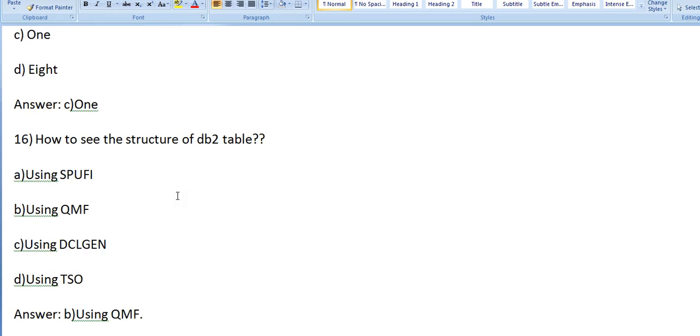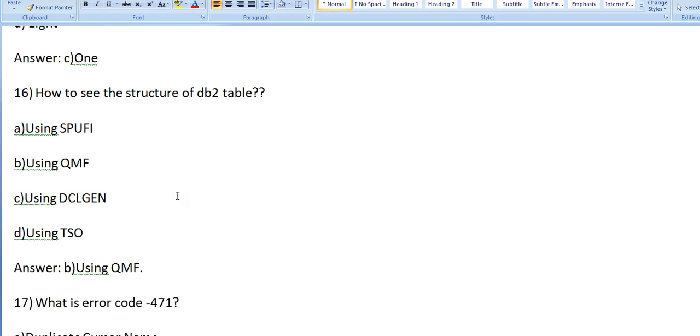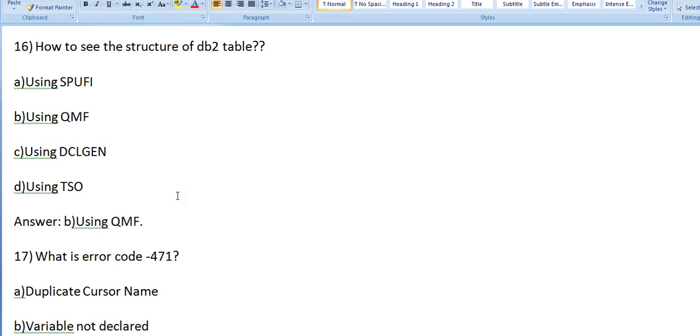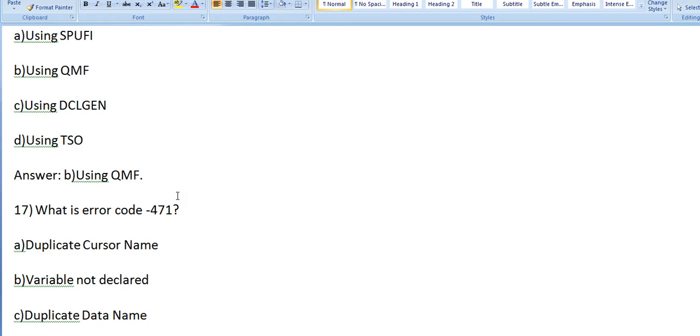What is the error code -471? Options: Host variable not declared, Duplicate cursor name. Answer: Duplicate cursor name.